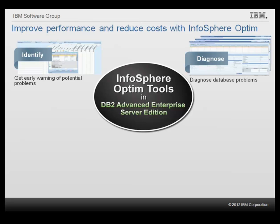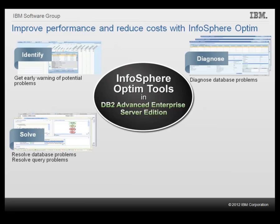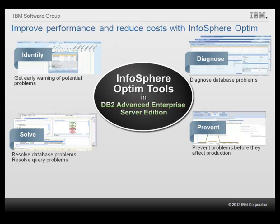Analyze issues to find the root cause of a performance degradation. Resolve database and application problems quickly and efficiently with expert recommendations. Prevent problems by managing resource allocation according to business priorities, proactively addressing potential performance and storage issues early, and by building performance into new applications right from the start.